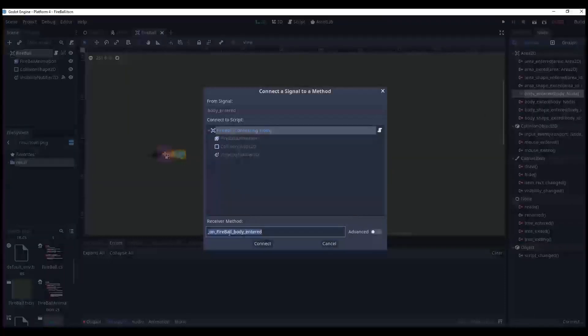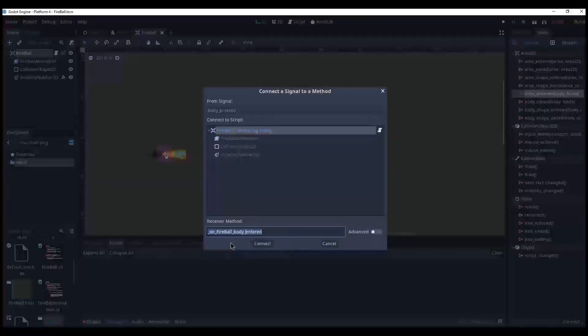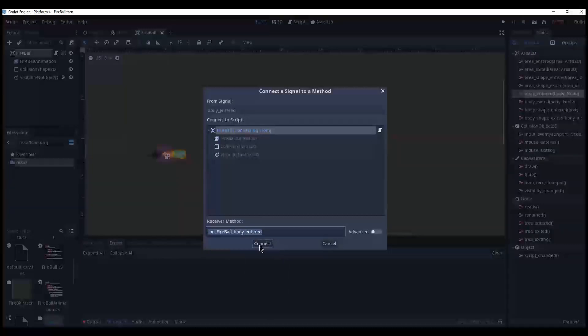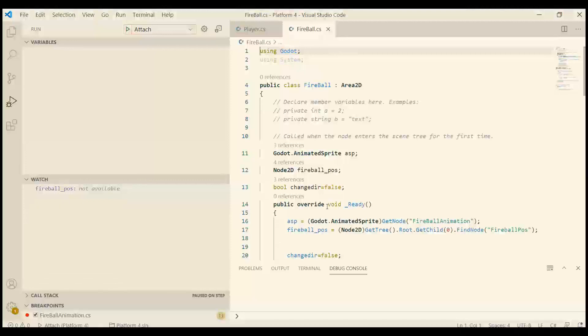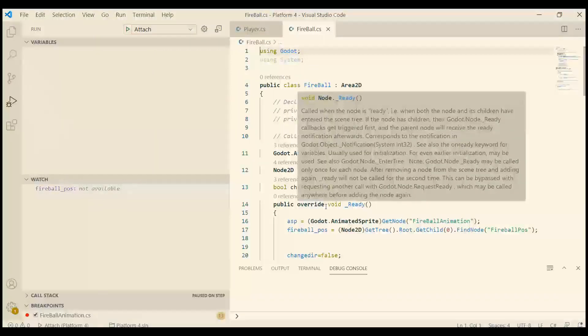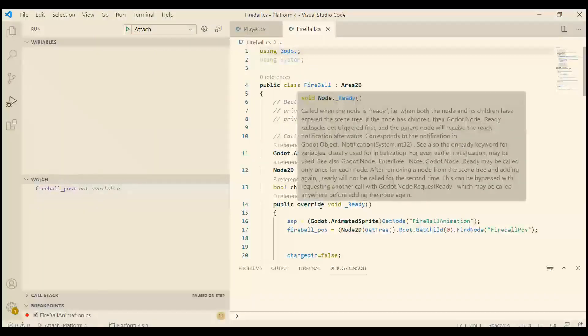Just copy the name here and create a function. Alright, let's connect. The fireball says, hey, I forgot to mention, you need to create a function manually.